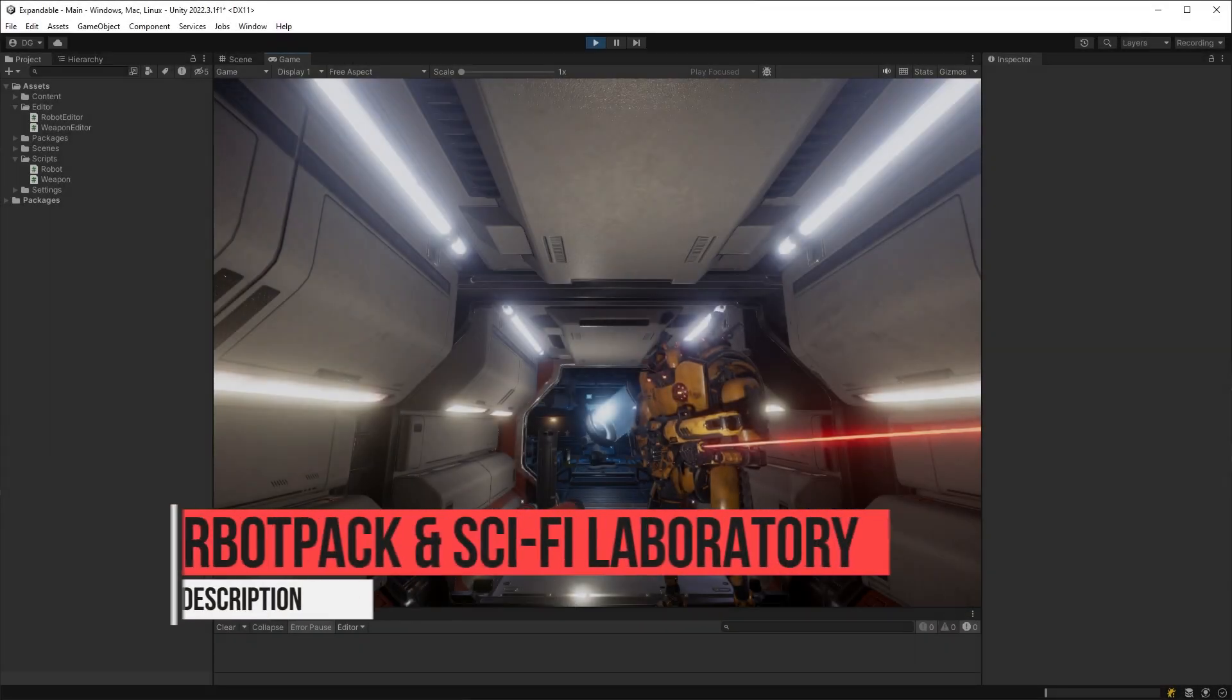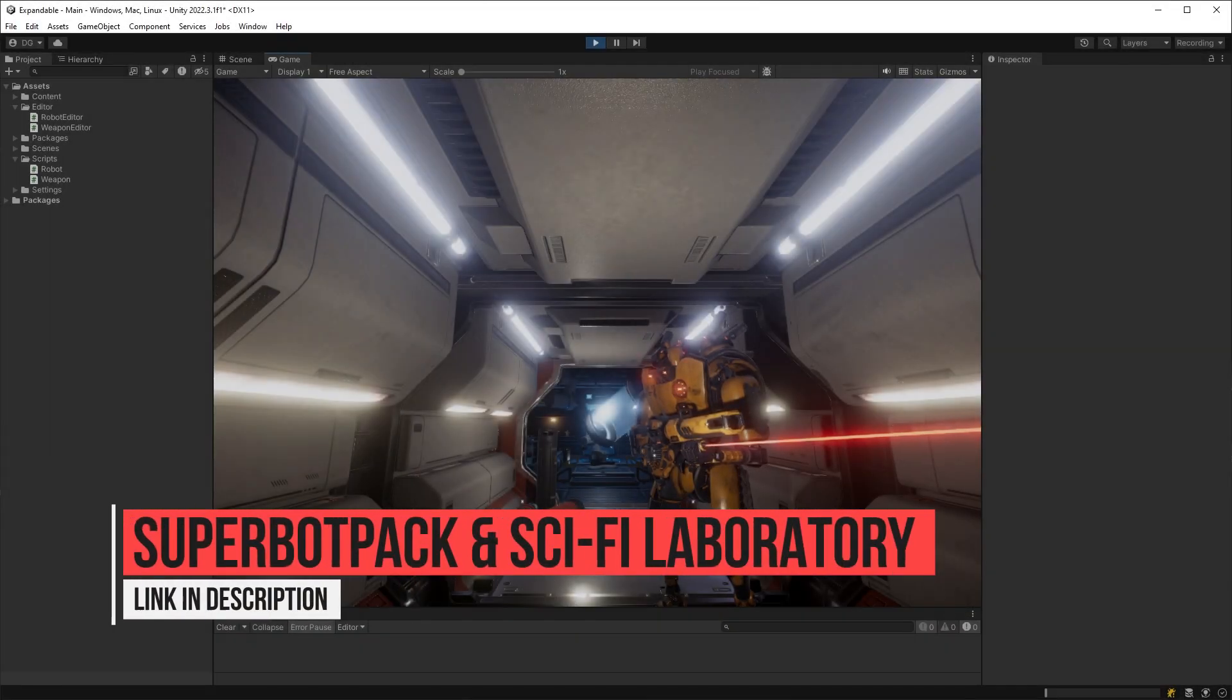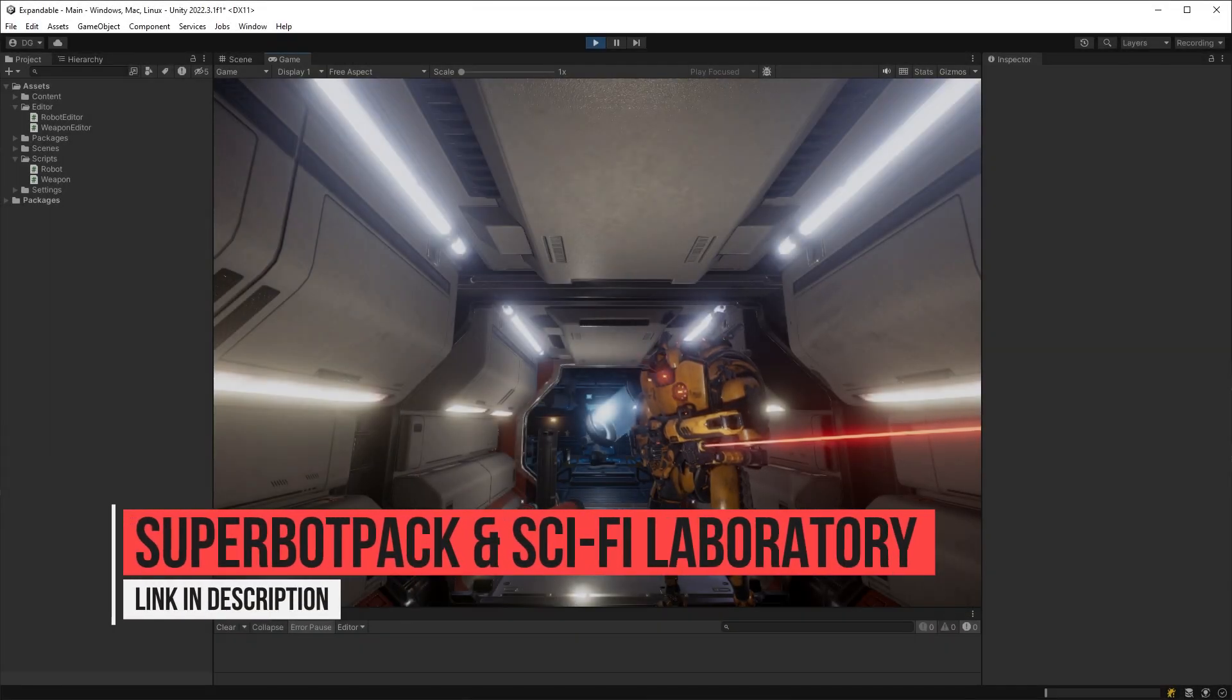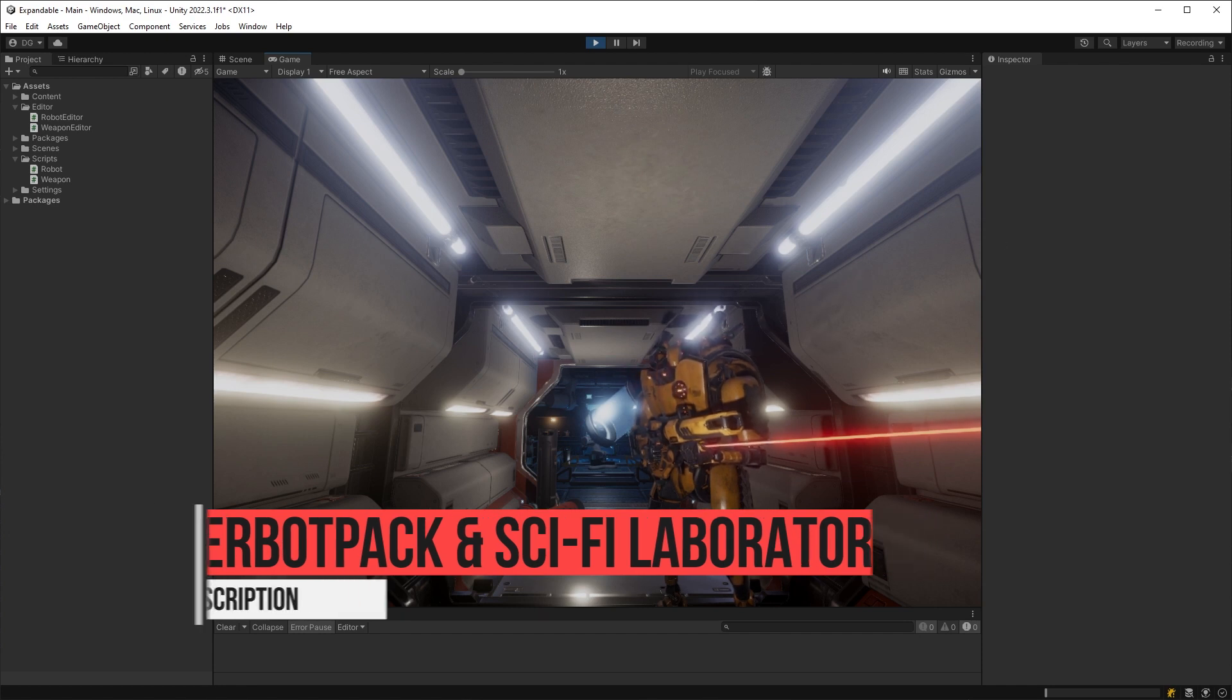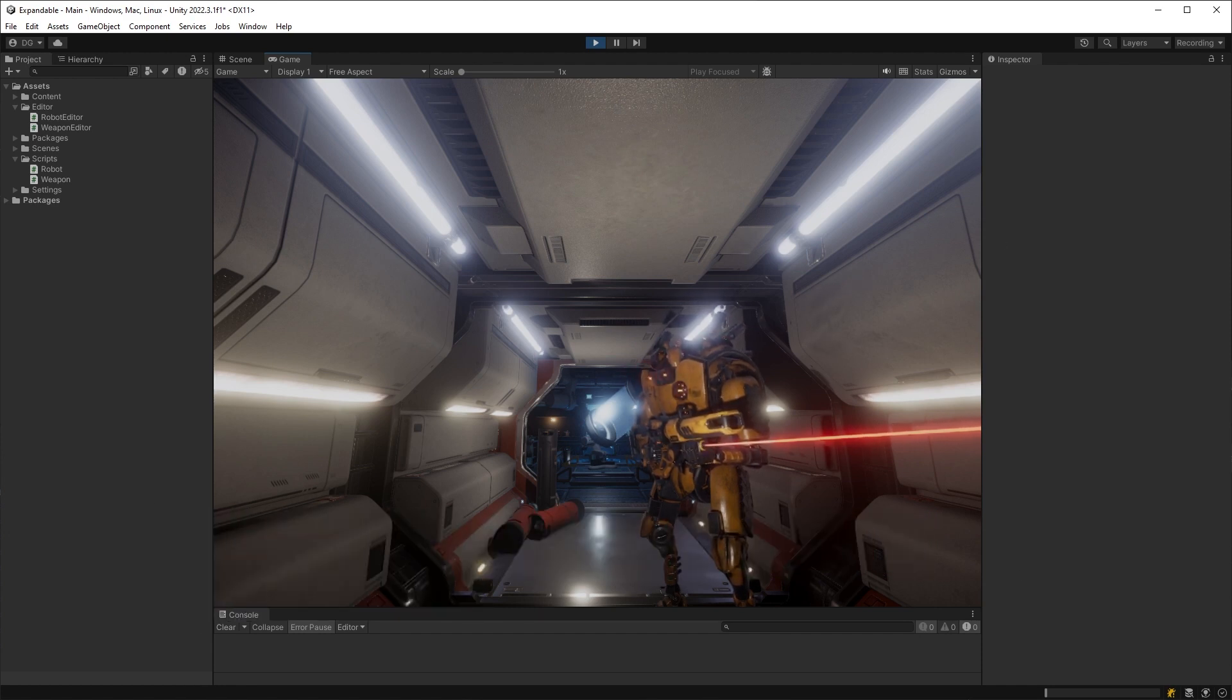Before we start though, if you fancy owning this robot or the space station behind it, I'll leave a link to the Unity Asset Store in the description.